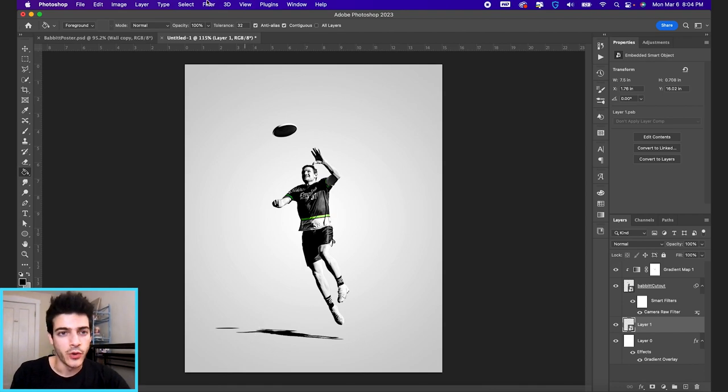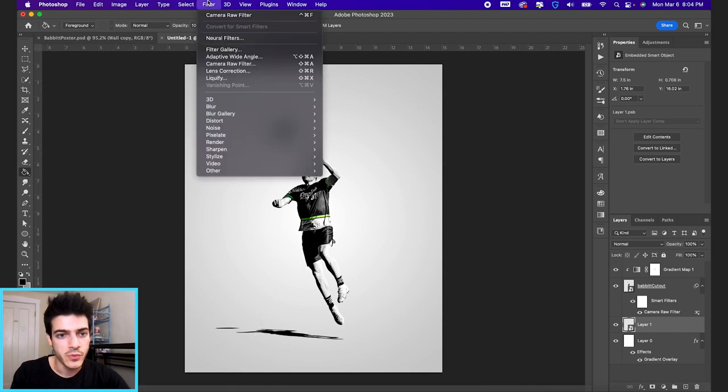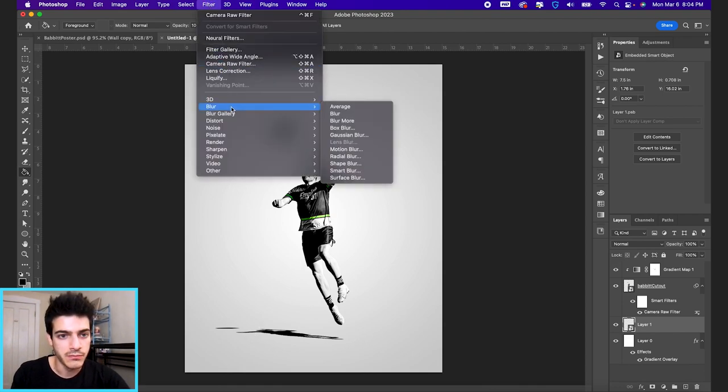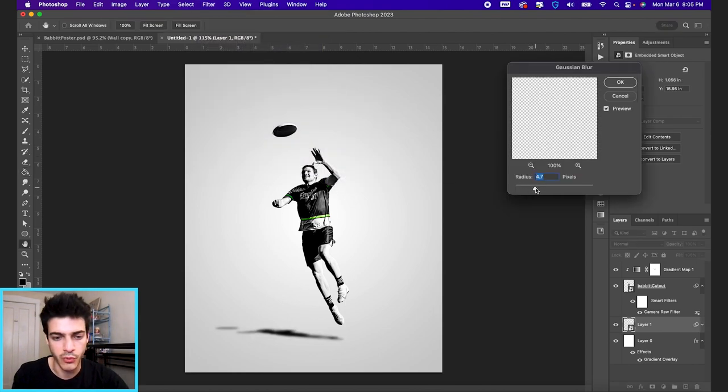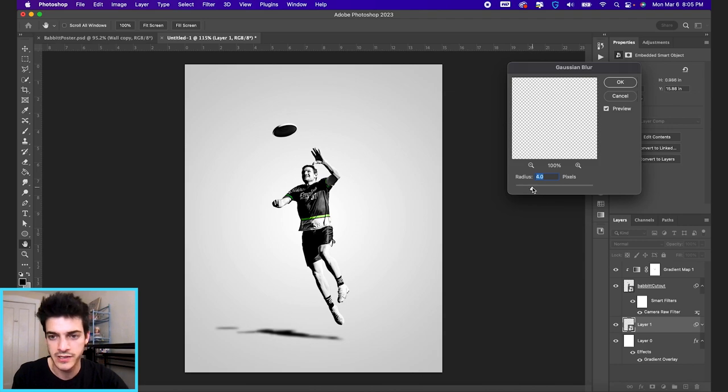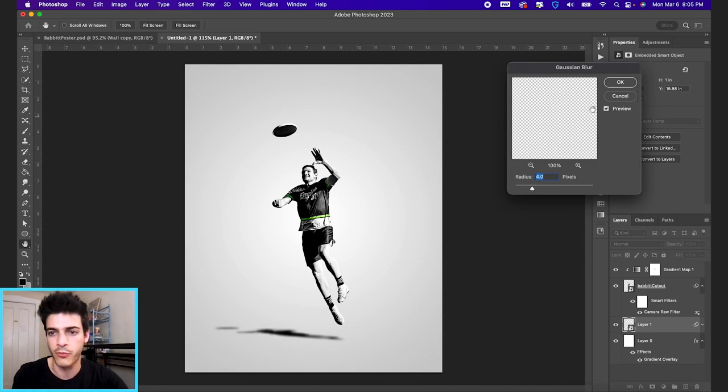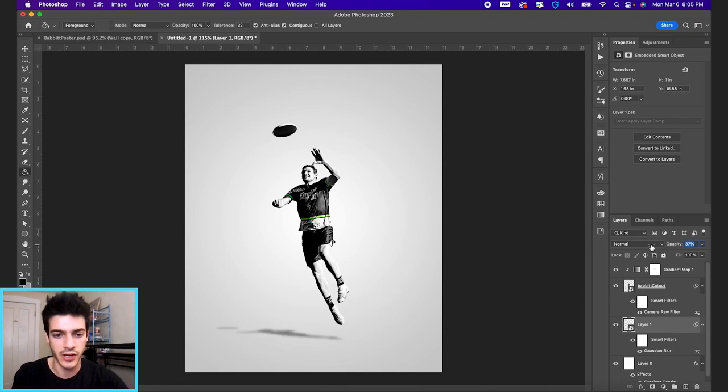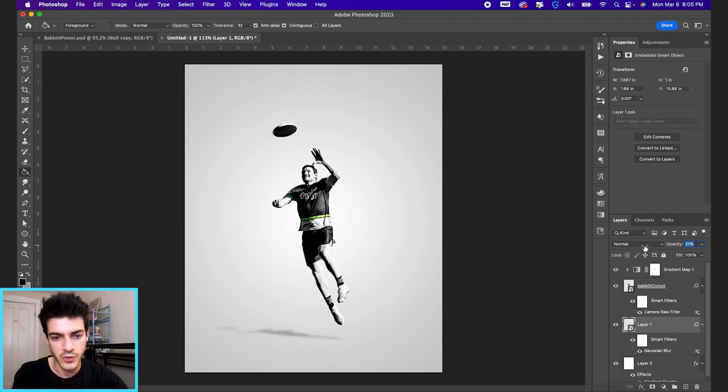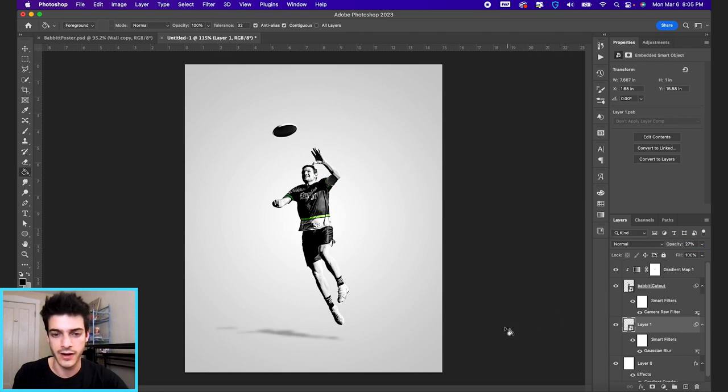We'll give our shadow a blur. We'll go up to filter, blur, Gaussian blur, and just bring the radius to a point that looks right to you. We'll go around 4.0. I'm also going to reduce the opacity on the shadow. I don't think it needs to be so extreme.